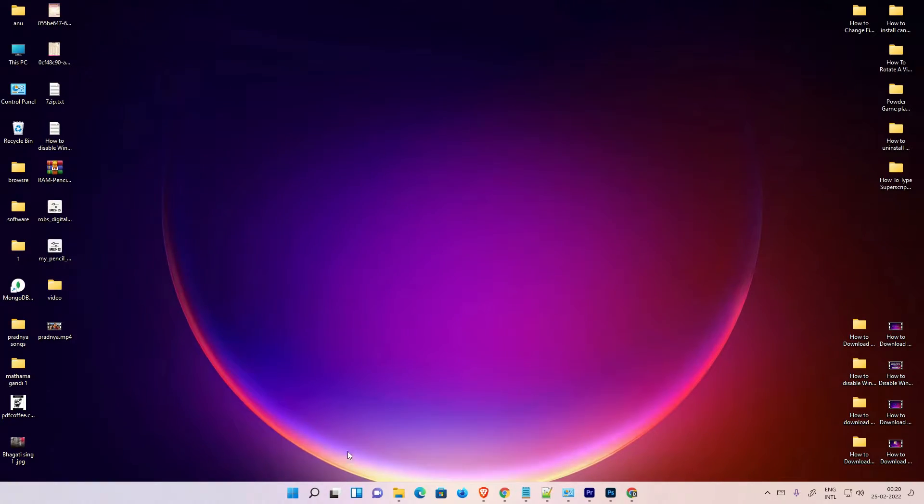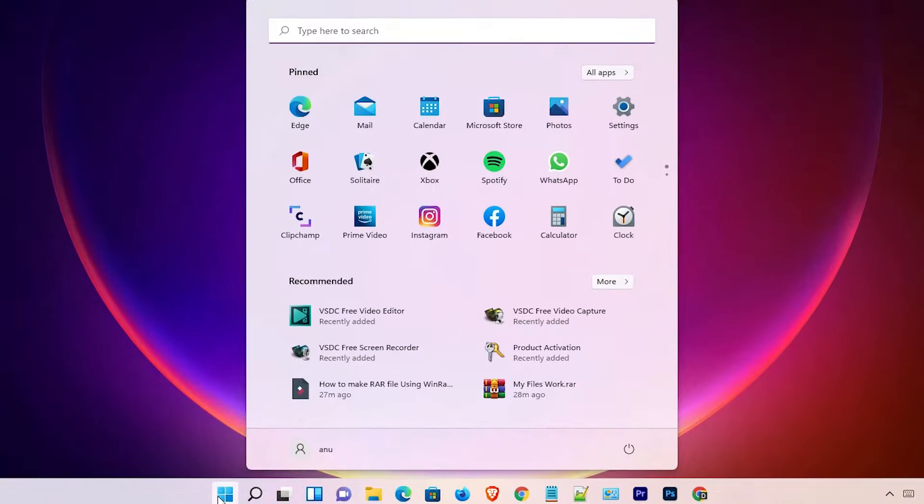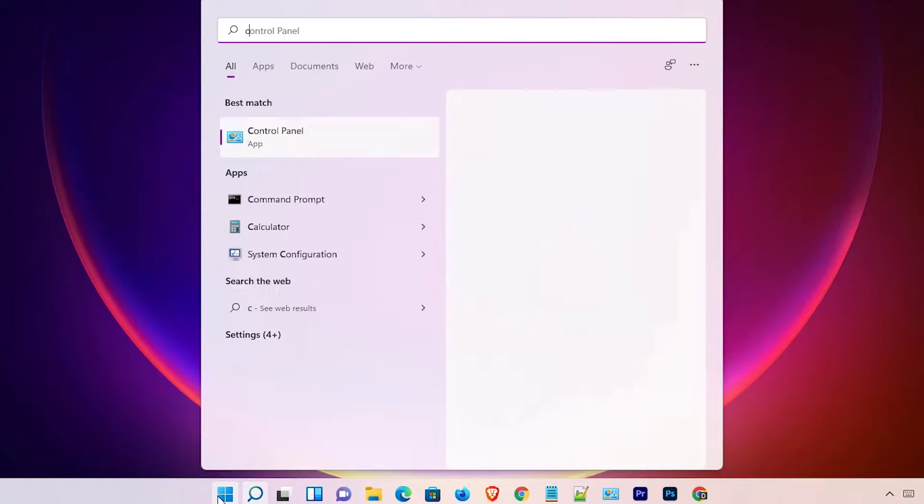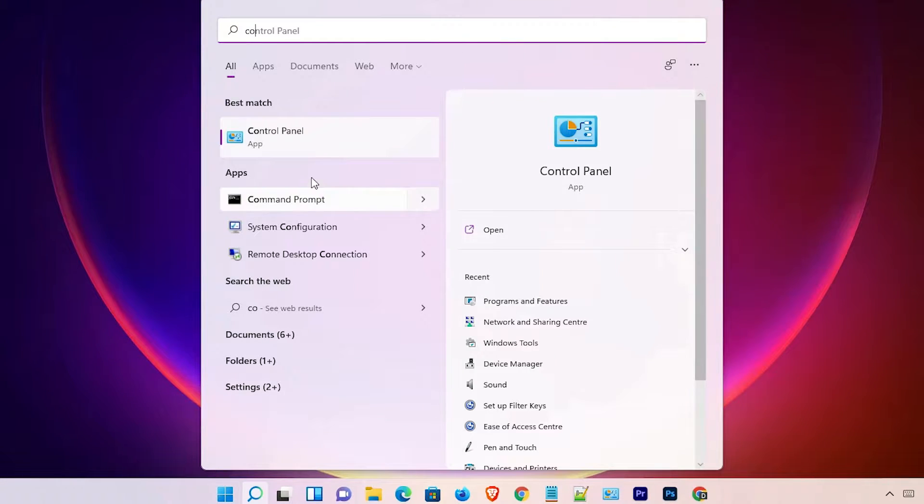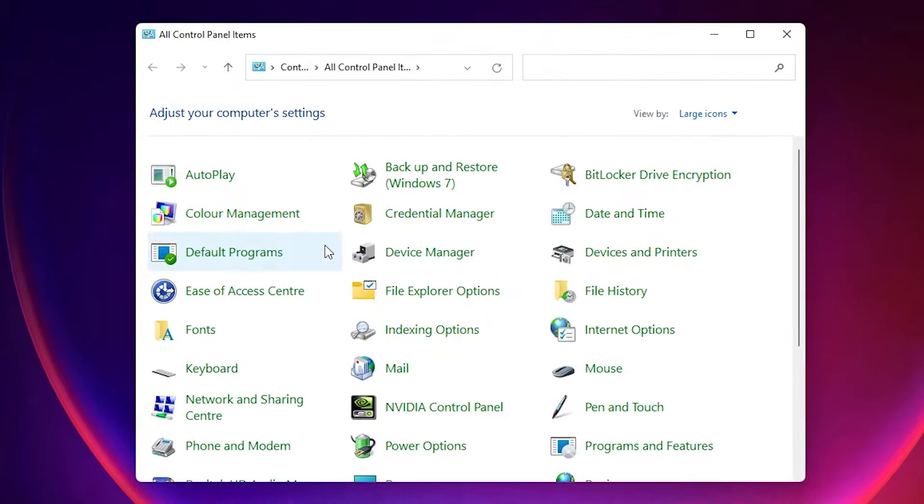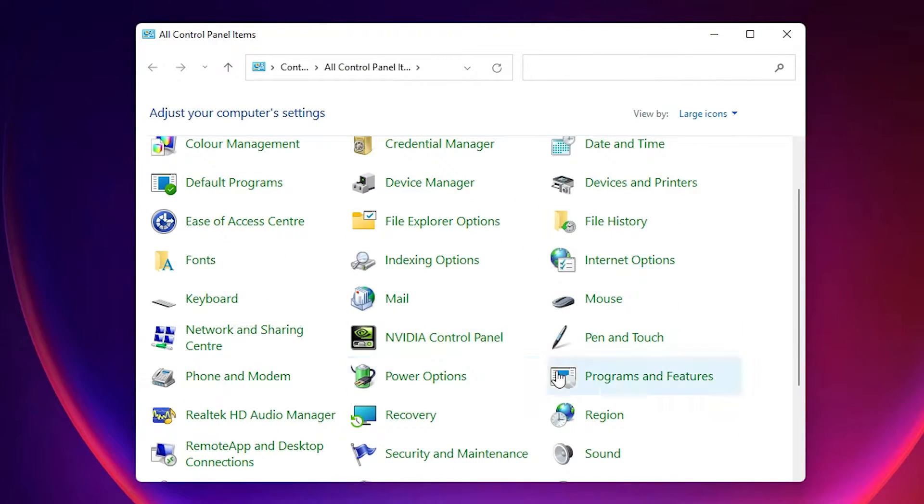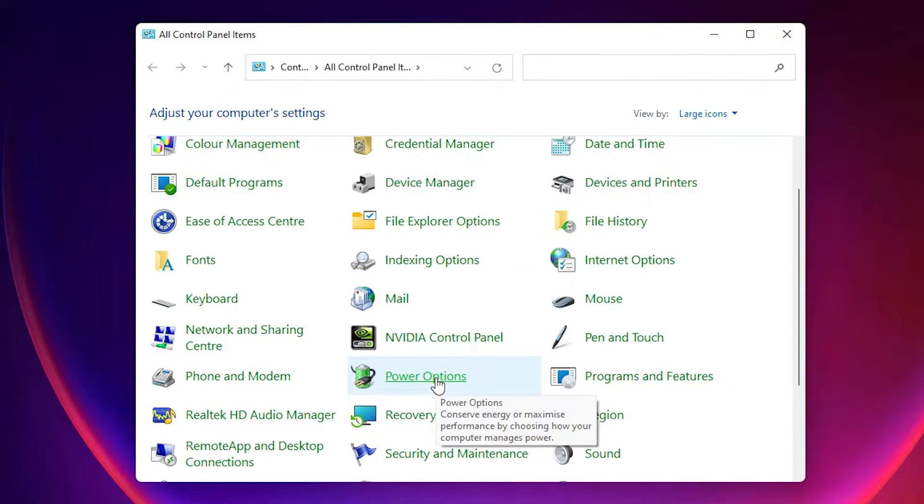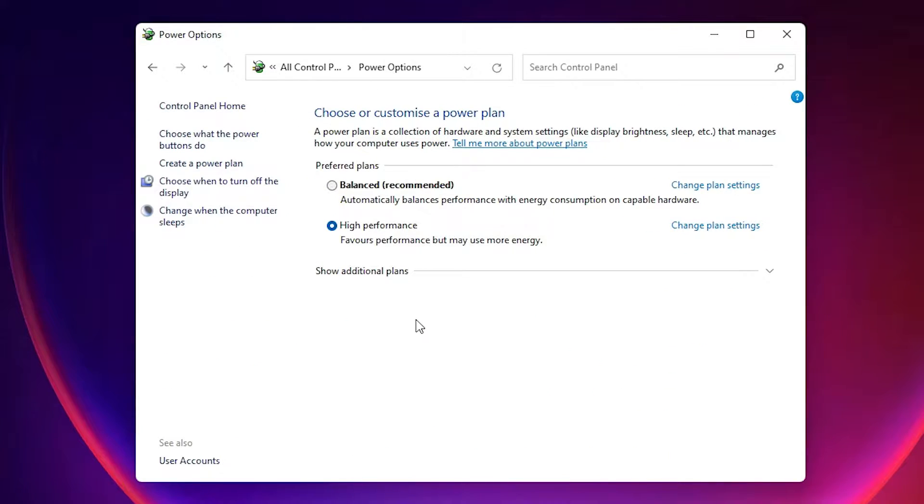First of all, just go to the Start menu and type Control Panel and click on the Control Panel. Here we find Power Options. Just click on the Power Options.